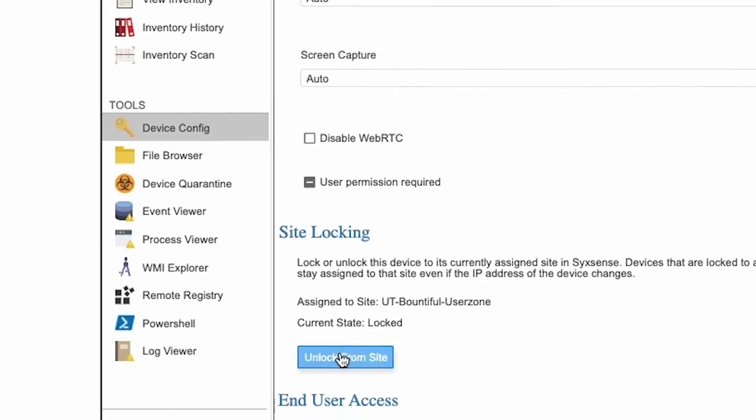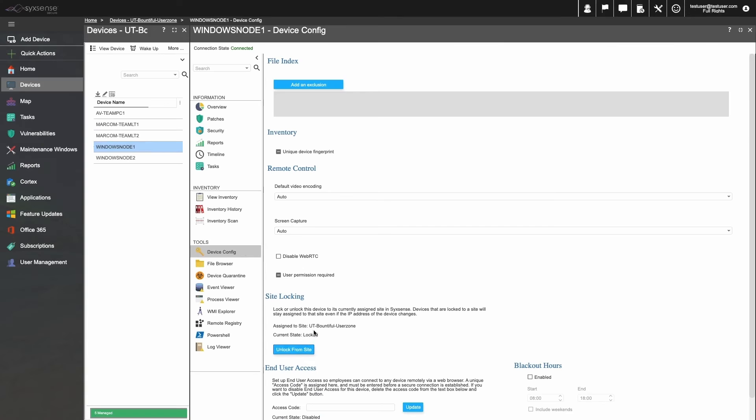Once that's configured, this device will now be set to always appear in this site location, regardless of what its IP address might be.